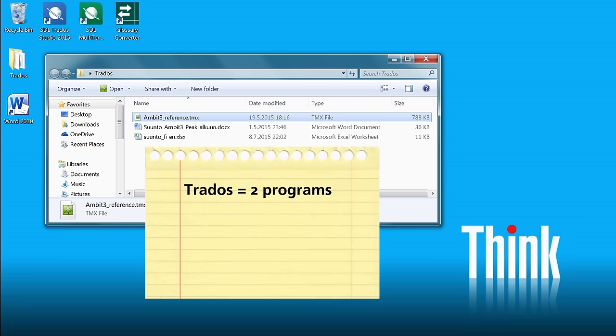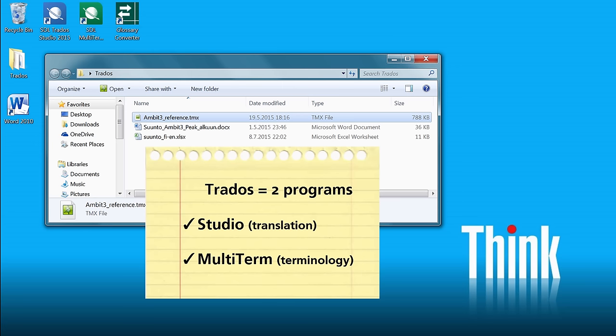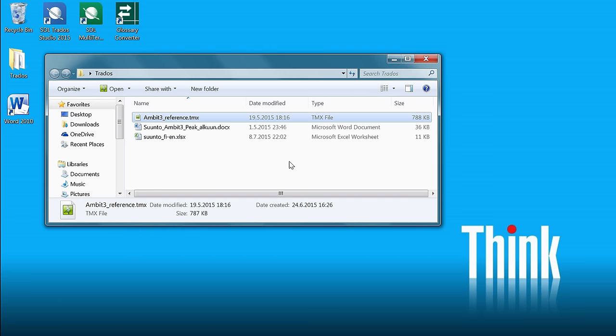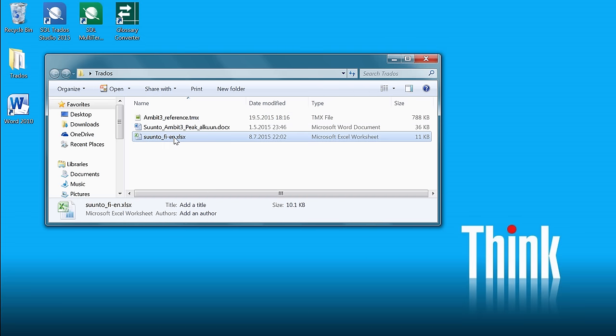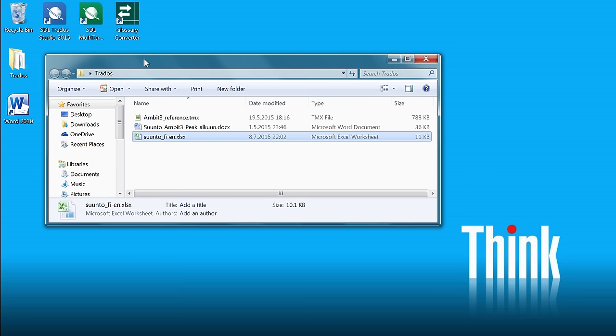Trados is actually made of two separate programs. First, there is Studio, which is the translation environment. And then there is MultiTerm, which is the program that manages your terminology. Before we switch to Studio, we are going to convert our Excel terminology into a MultiTerm term base.